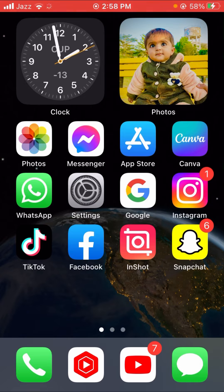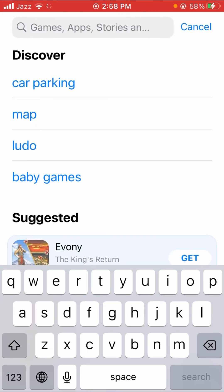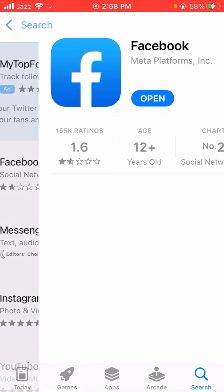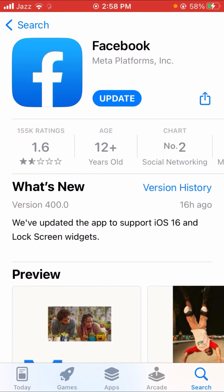For the second method, open the App Store and search for Facebook. Tap on it and check if an update is required for your Facebook app. You may be using an old version of Facebook, which is why Facebook is not working properly — so update your Facebook app.